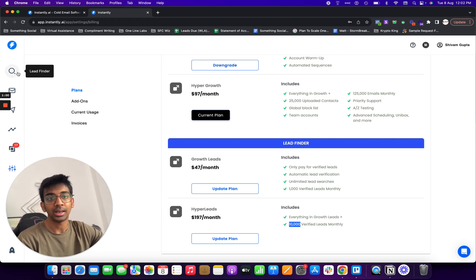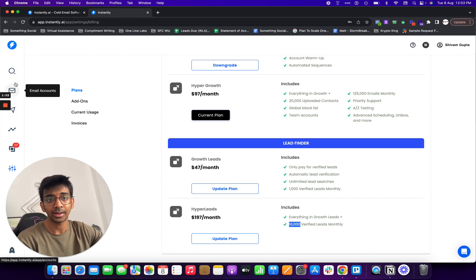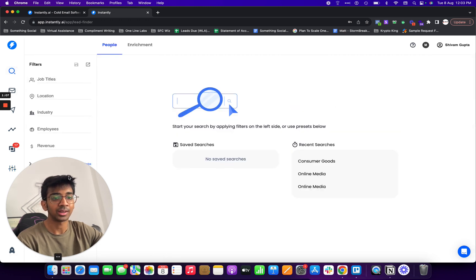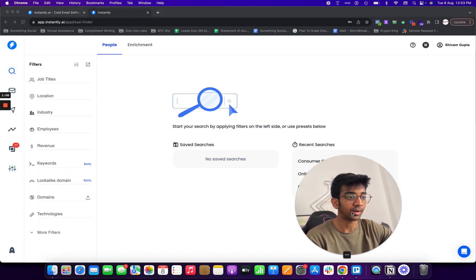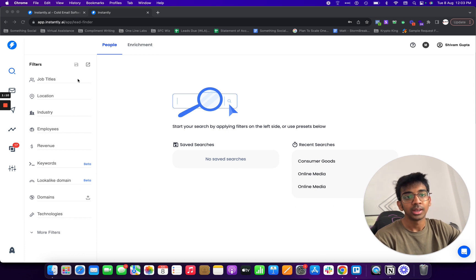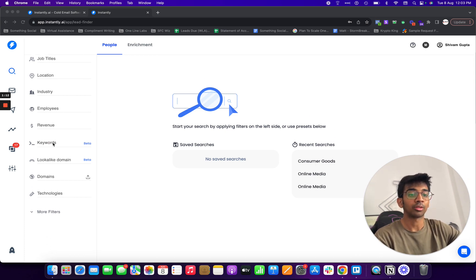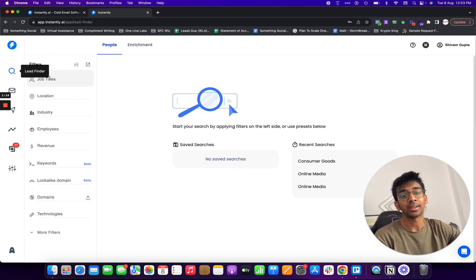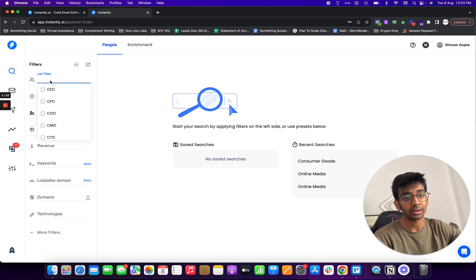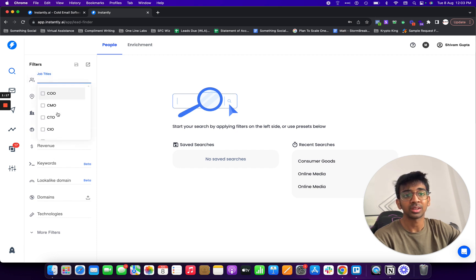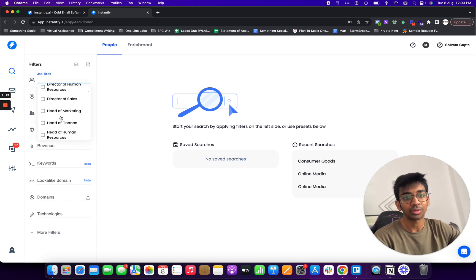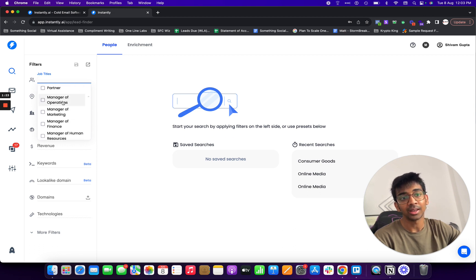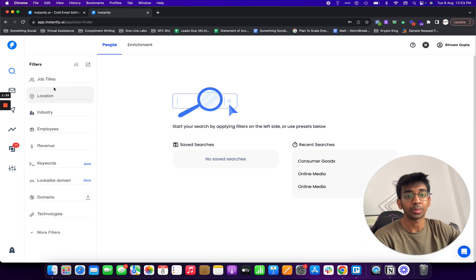Let's just go to lead finder. You'll see Instantly has added another tab called lead finder over here. If I click on it you can see here is the lead finder. They've got a lot of things that we can explore. Let's go with job titles first. You've got your CEO, CFO, COO, CMO, all of the things that you may want to see.